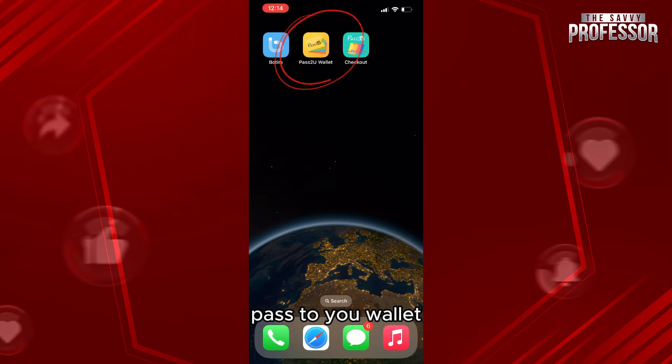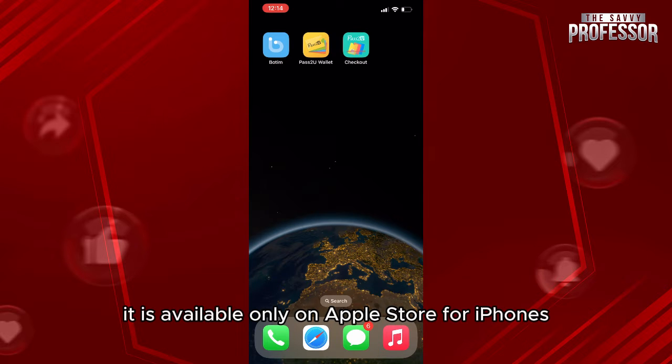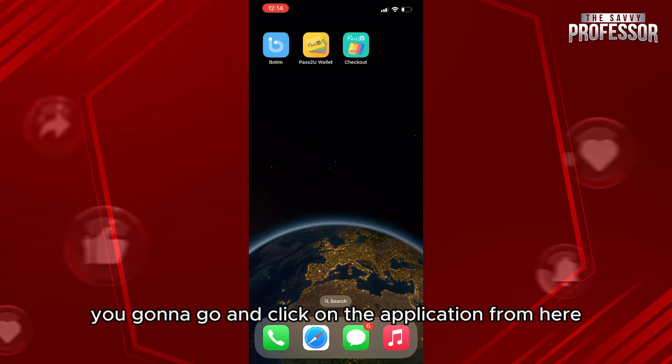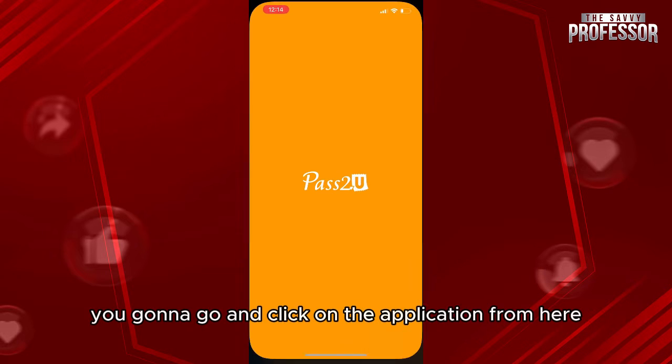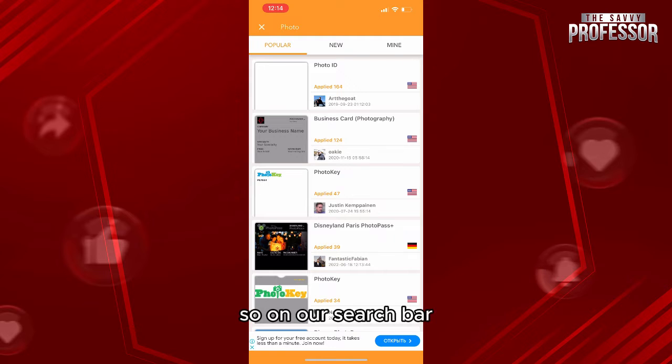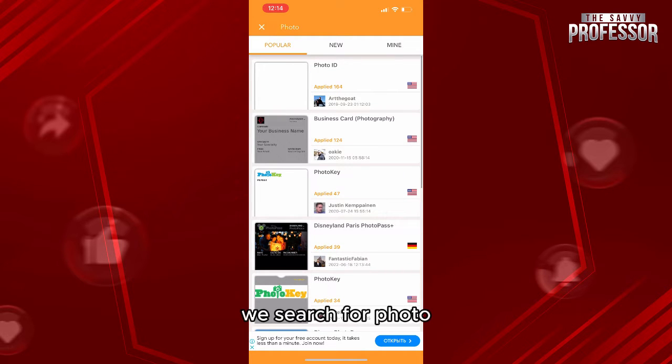It is available only on Apple Store for iPhones. After that, you're going to click on the application. On the search bar, as you can notice, we search for photo. For the ID photo, you will have many templates.